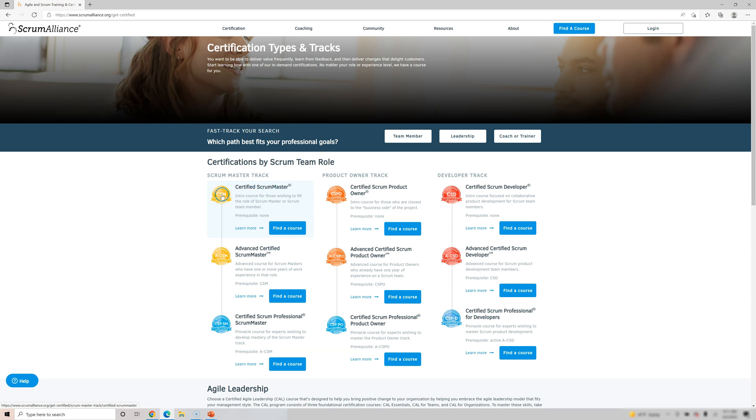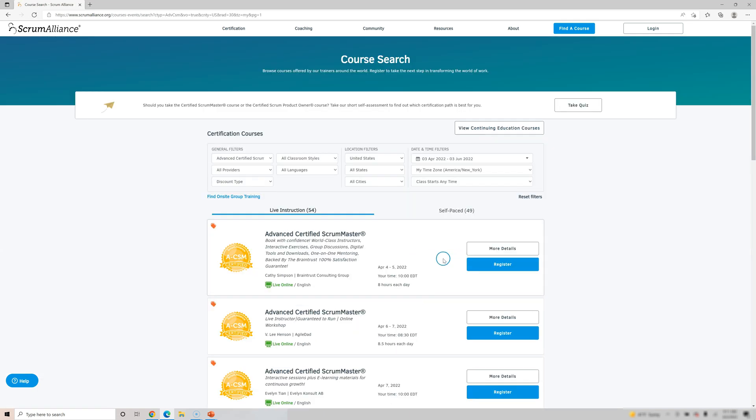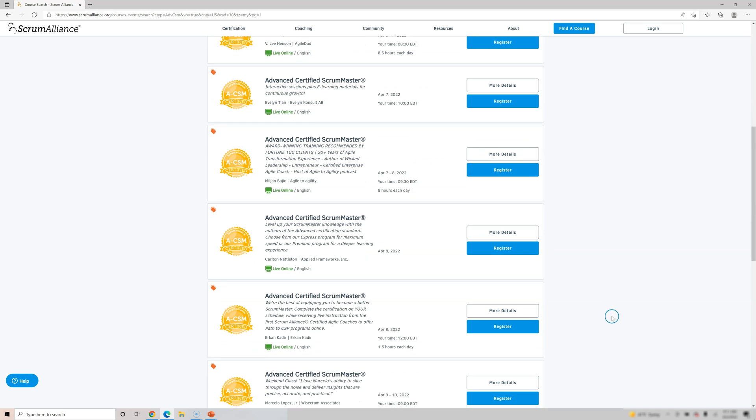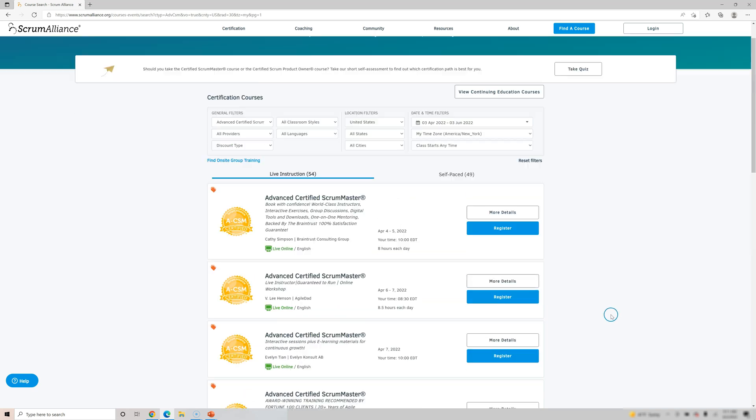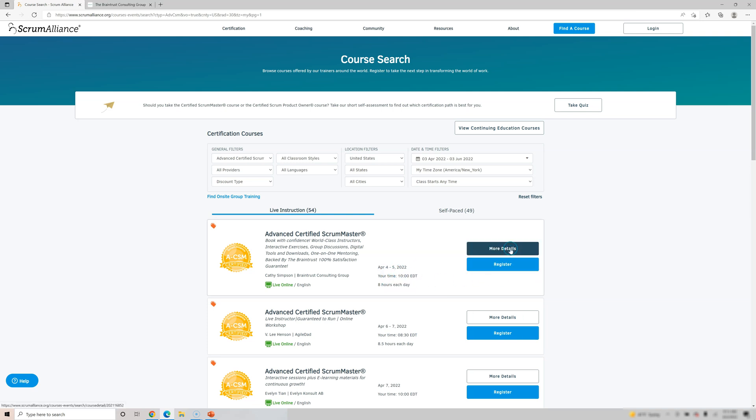And it is on the track of CSM. You should have CSM first, then A-CSM, and then there is CSP-SM. So we are interested in A-CSM. Let's find a course. So here you can see all the course options and the filter, whatever you want to pick. So for example, let's say this course, which is from 4 to 5 and 8 hours each day. Let's see more details around that.